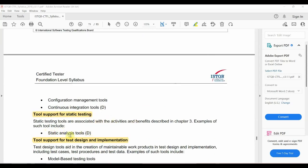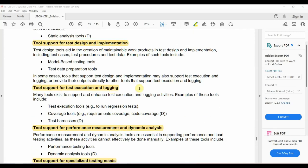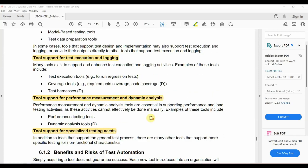Next is Tools Support for Test Design and Implementation, which includes Model Based Testing Tools and Test Data Preparation Tools. Then there is Tools Support for Test Execution and Logging — covering Execution Tools, Coverage Tools, and Test Harnesses. Following that is Tools Support for Performance Measurement and Dynamic Analysis, including Performance Testing Tools and Dynamic Analysis Tools, which are used by developers.